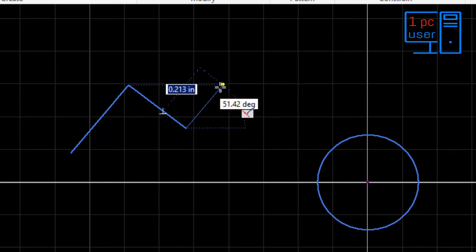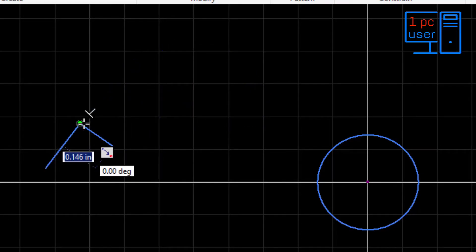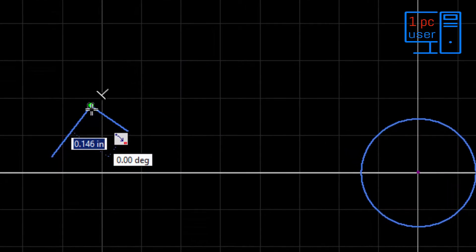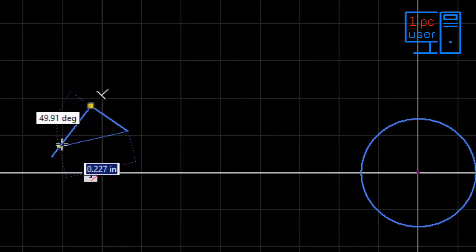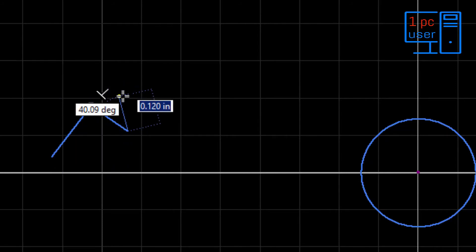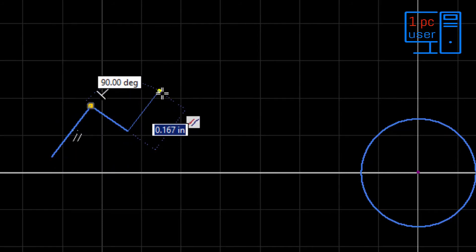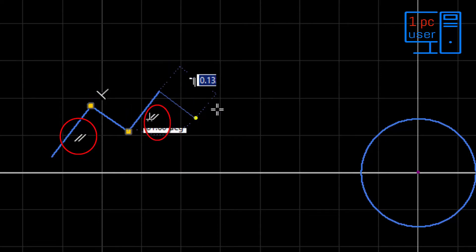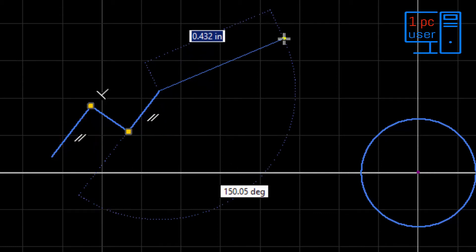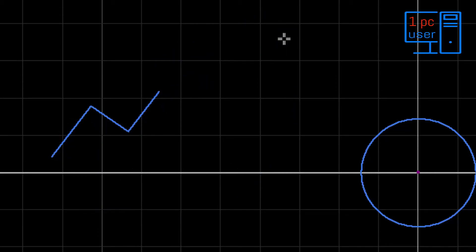But if you feel like you don't want to draw a perpendicular line and instead want to draw a parallel line, you can simply scrub this line. Now it is showing a parallel line, so you can click here to use that automatic constraint.